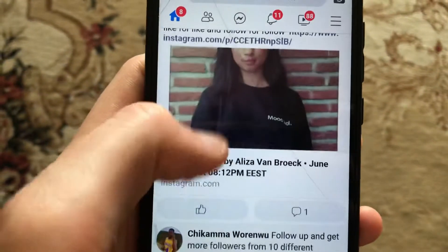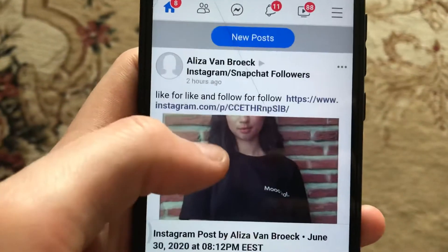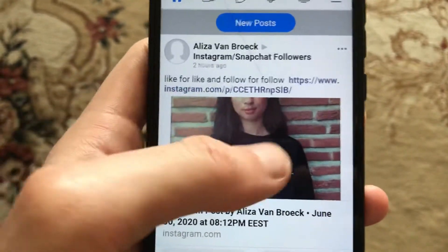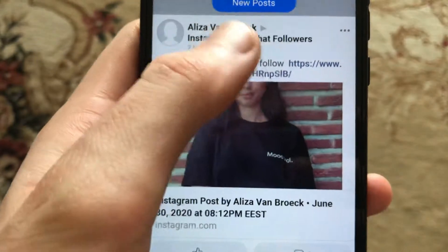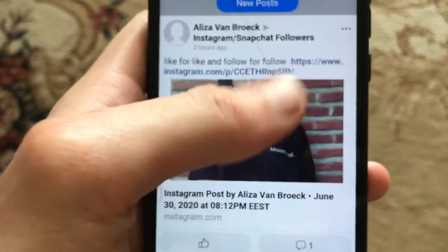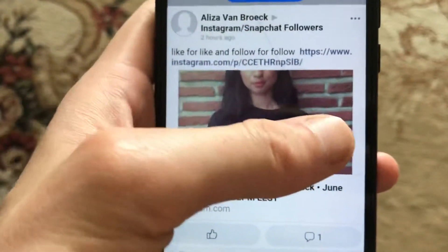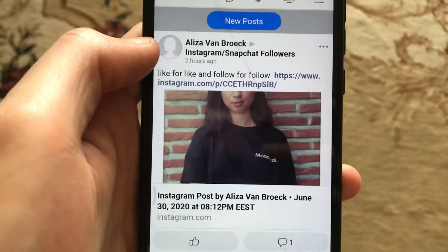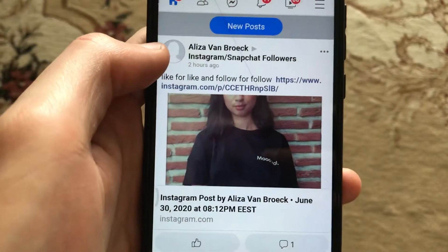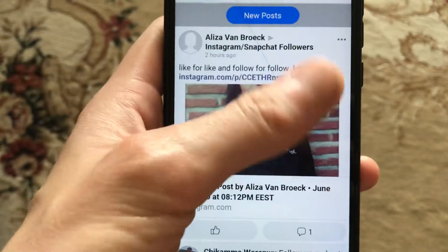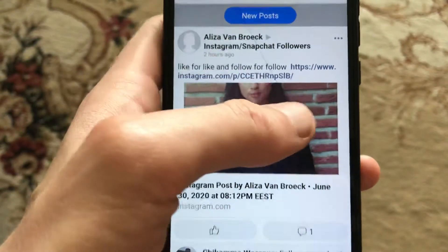Dear subscribers, today I will tell you how you can easily save someone's post on Facebook to your archive. So first, you need to open Facebook and just choose the post you want to save.